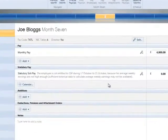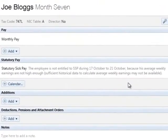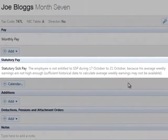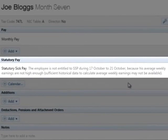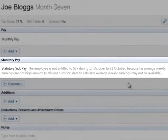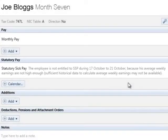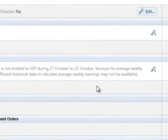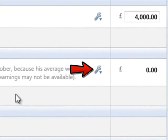If sufficient historical payroll data isn't available within BrightPay to calculate the employee's average weekly earnings, but you are aware that they are entitled to receive SSP based on previous payroll records, simply click on the edit button and tick to override the average weekly earnings calculation.